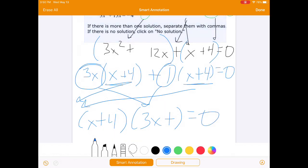That's exactly what we had when we went through the guess and check problem. So we set x plus 4 equals 0 and get negative 4, then subtract 1 and divide by 3 to get negative 1 third.